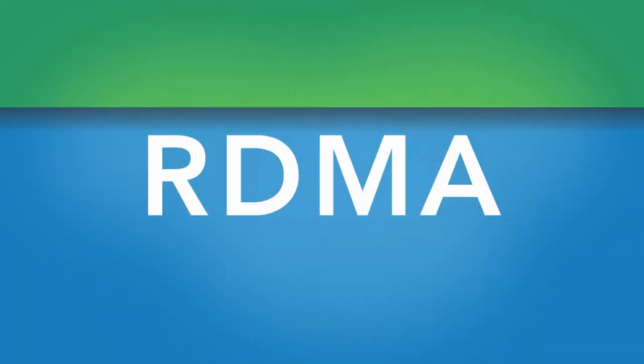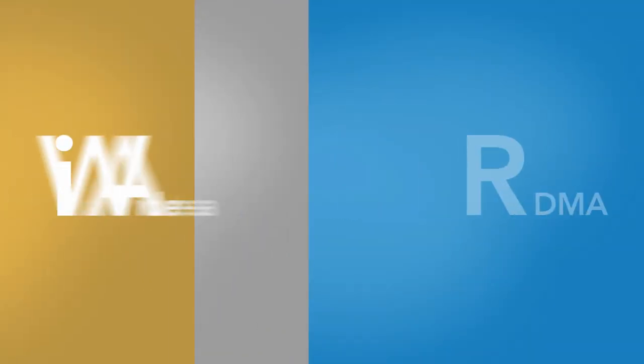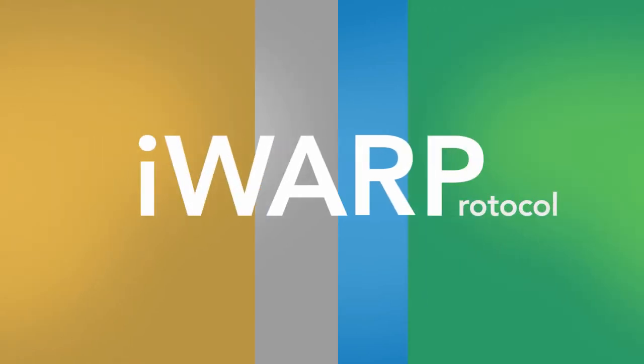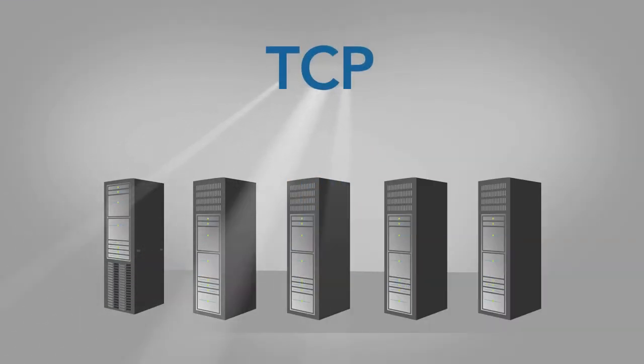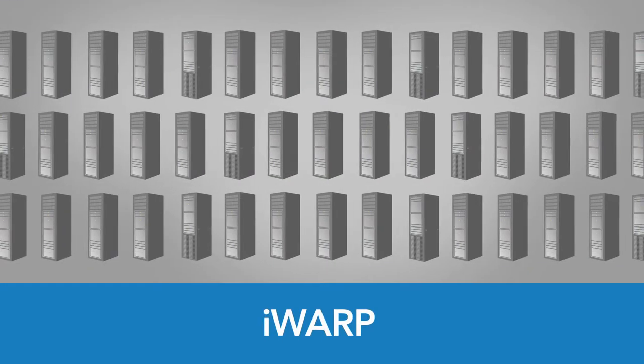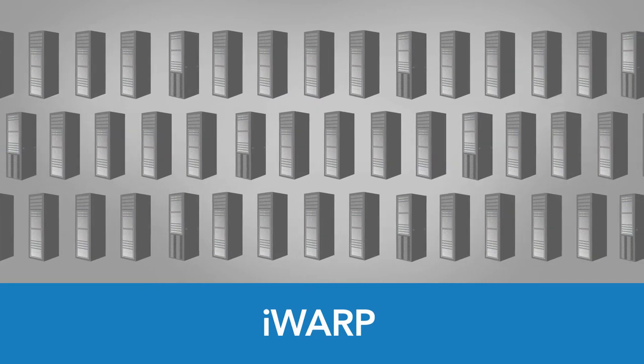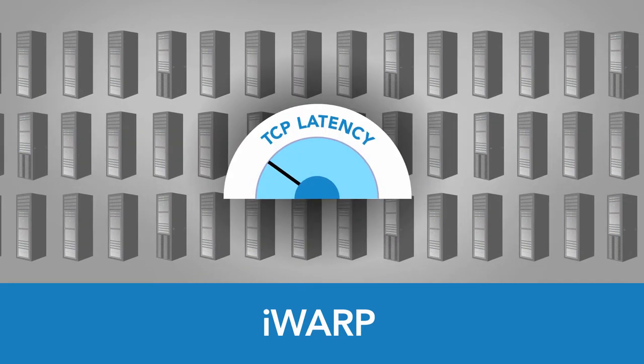The second major protocol, Internet Wide Area RDMA protocol, iWARP, uses TCP as its transport. So it can scale over hundreds of nodes.